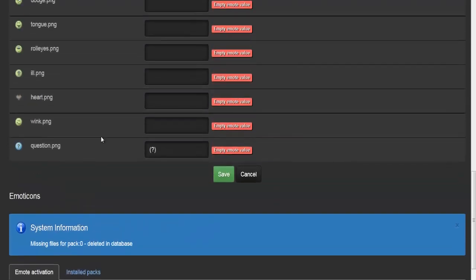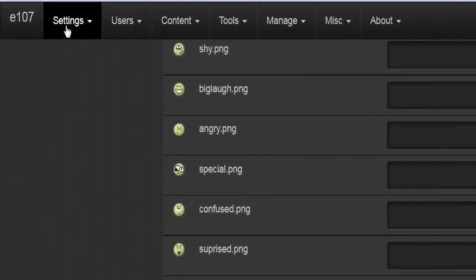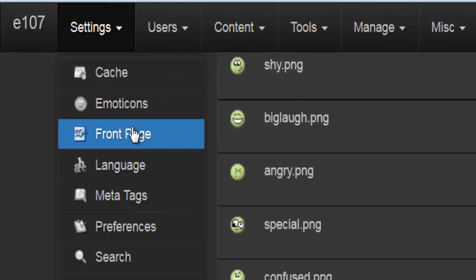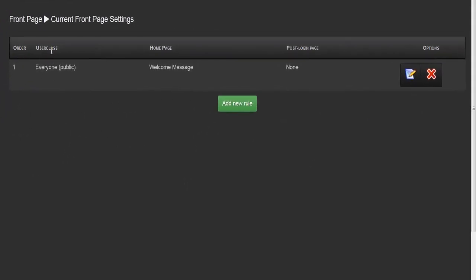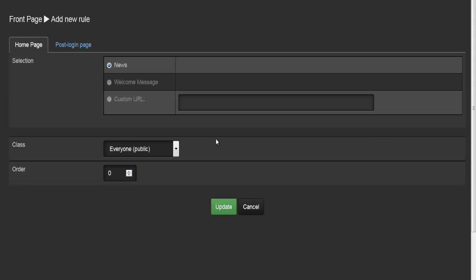Once you've entered the codes for all the fields you want to use, hit save to save your changes. Going back up to settings, we'll go to front page. The front page gives you something called a rule — for example rule number one with user class, showing groups, home page, and post-login page — with options to delete or edit it.